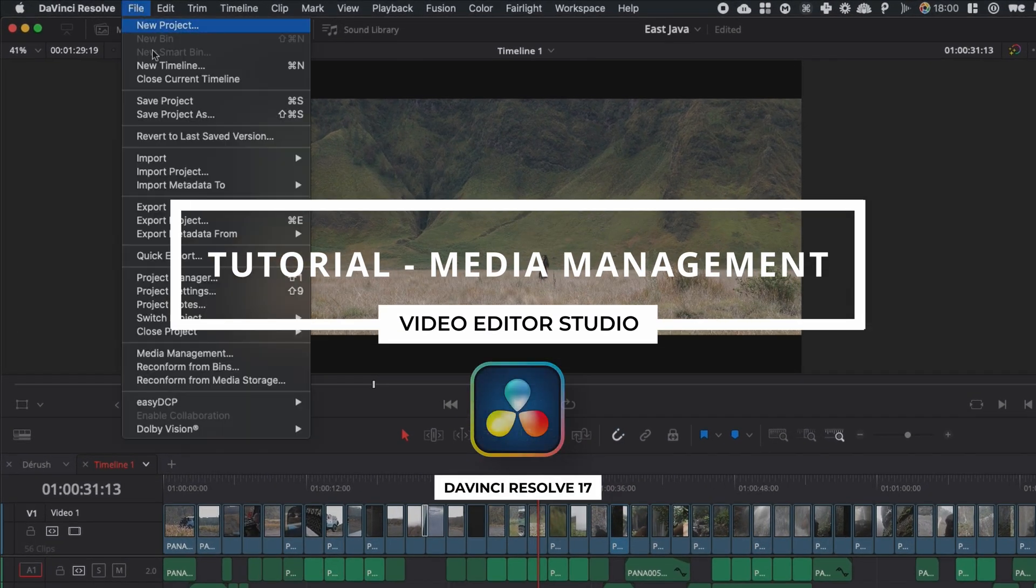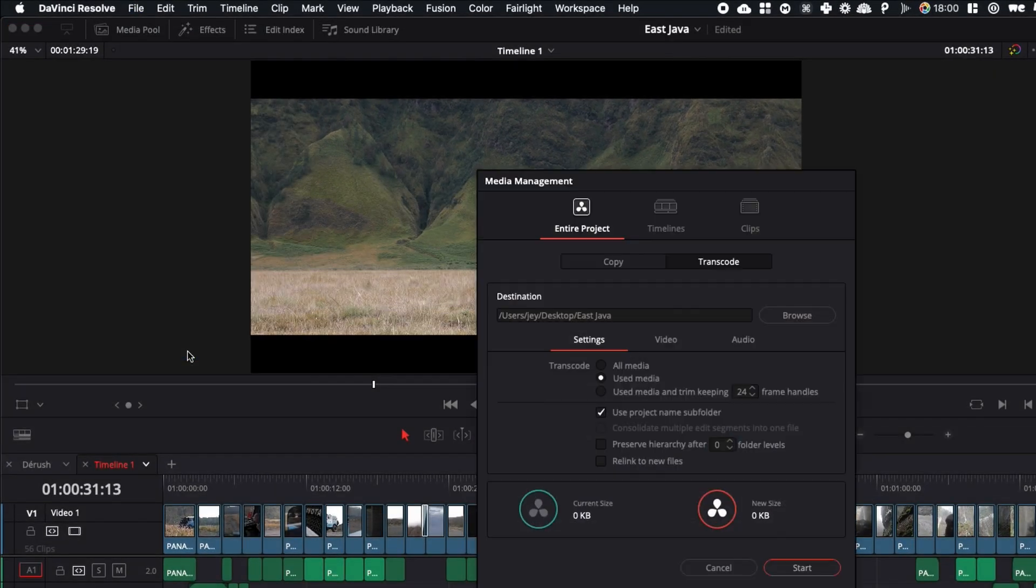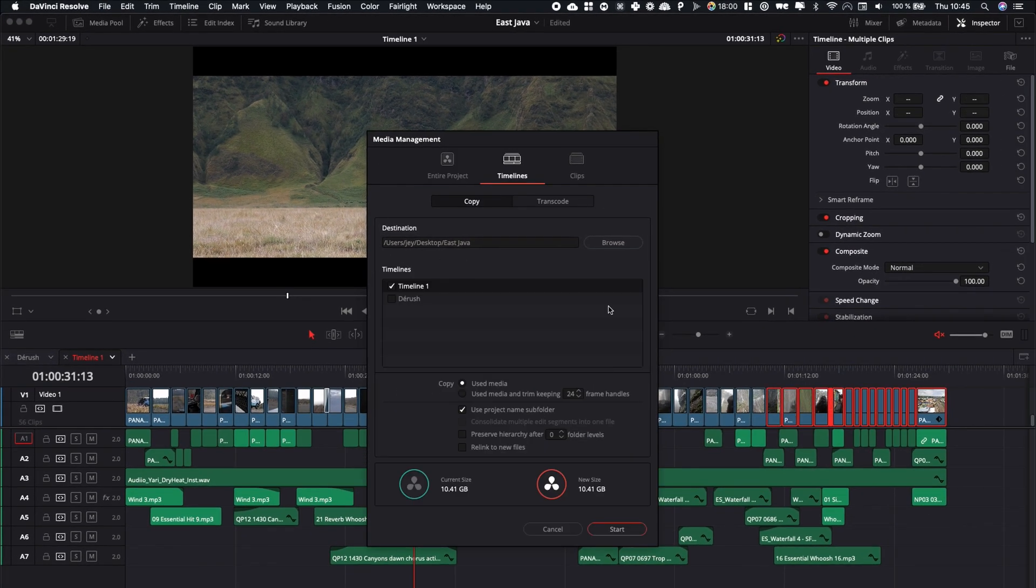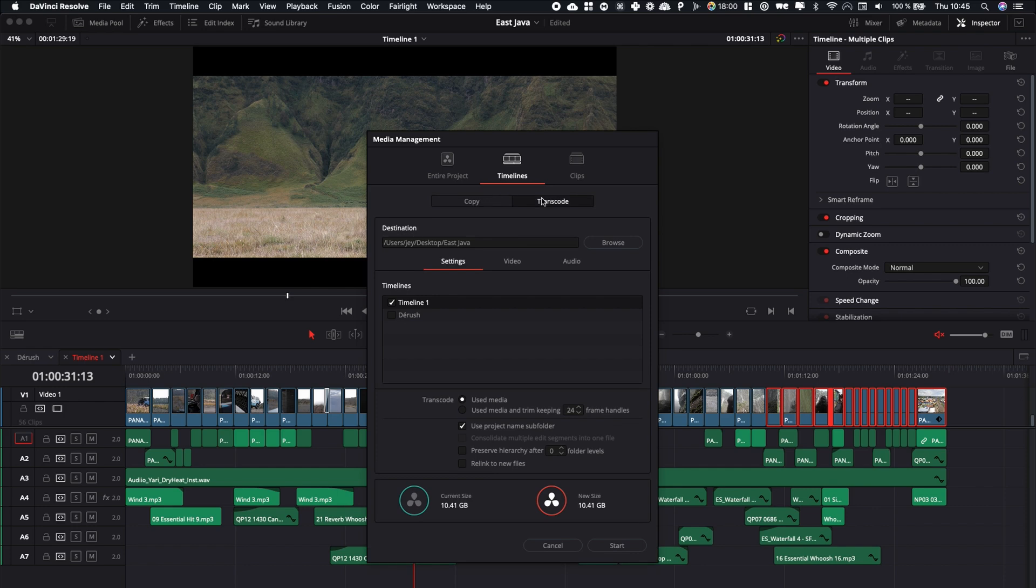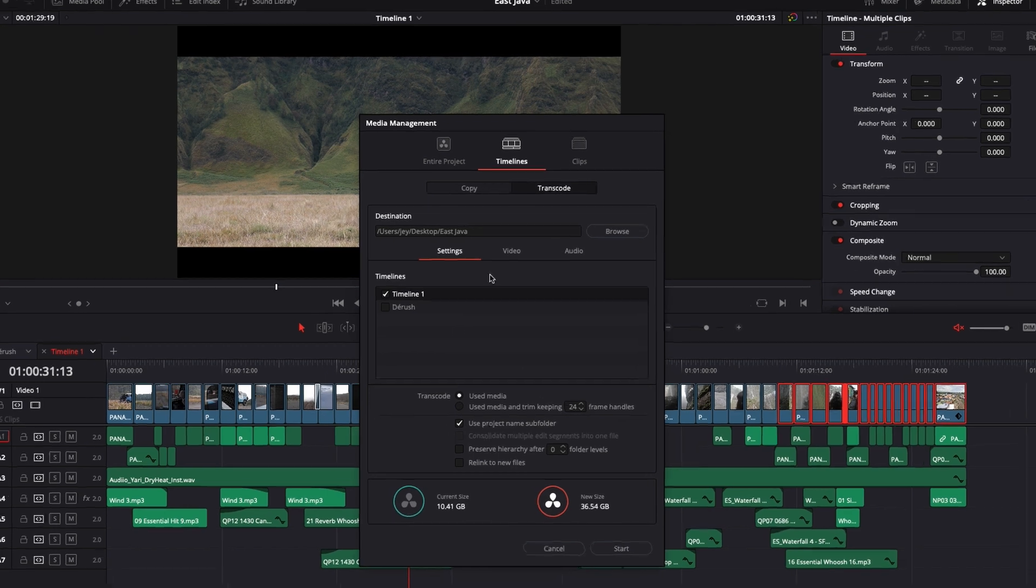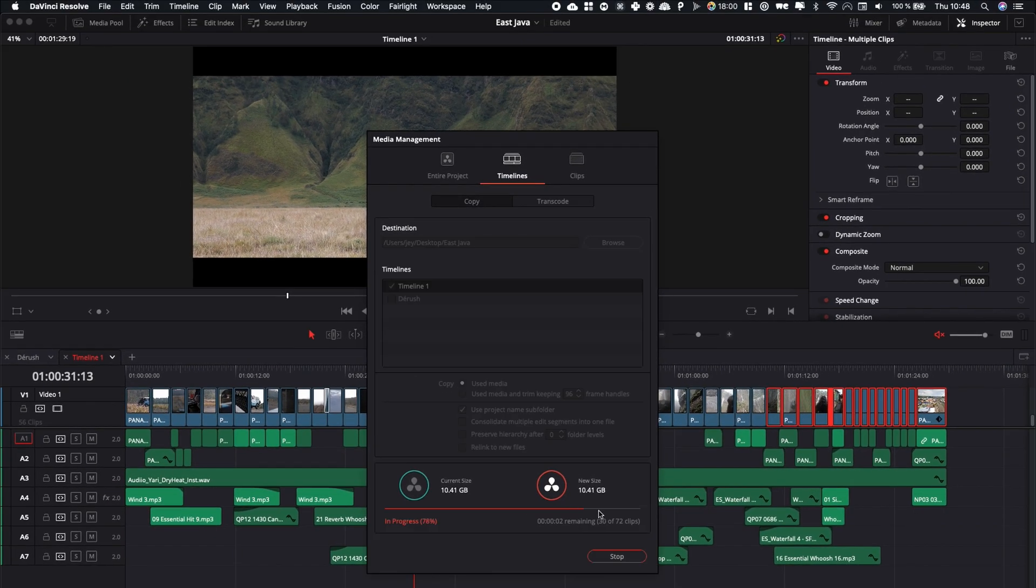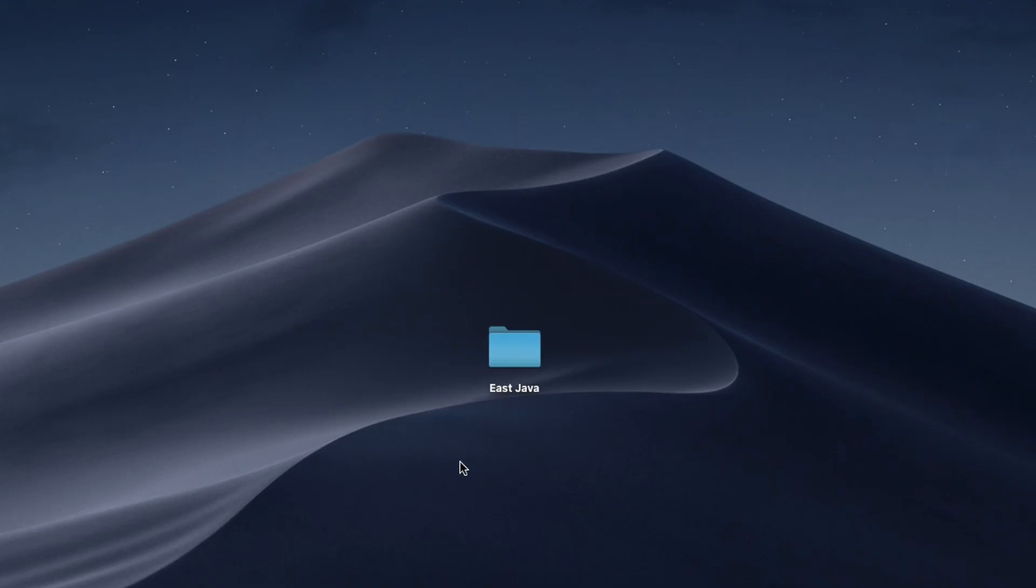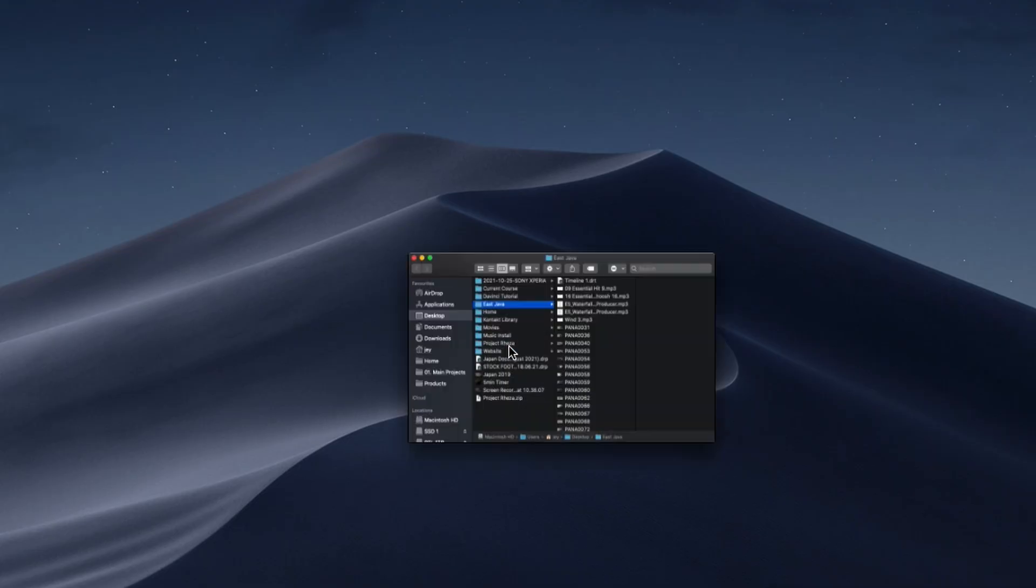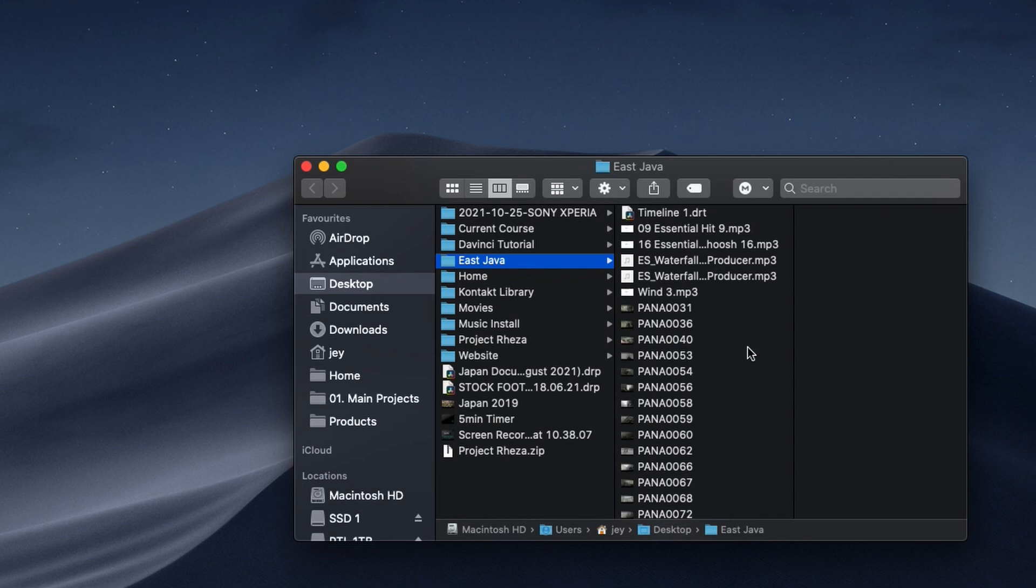Hi everybody, Jeremy here from VideoEach.Studio and today I'm going to show you how to use media management to export all the assets from one project into one folder for archive purposes or to send it to a collaborator. Let's check it out.